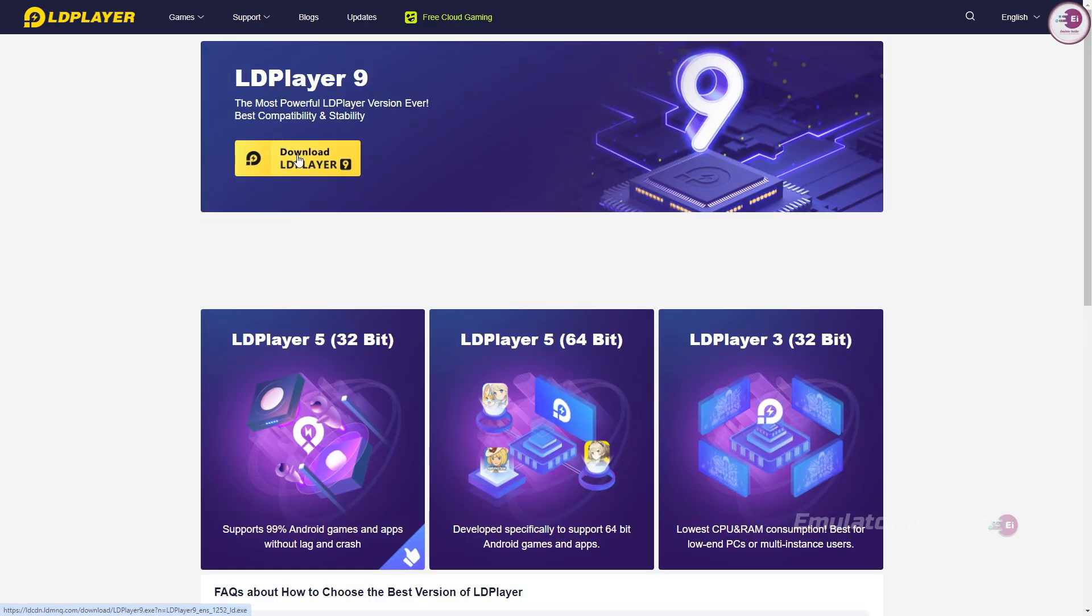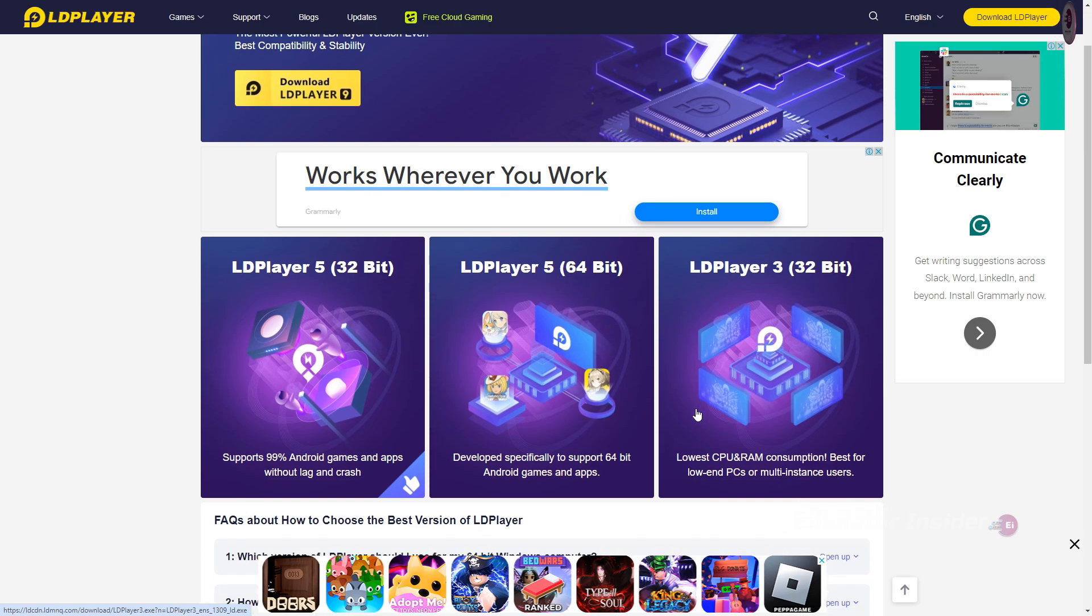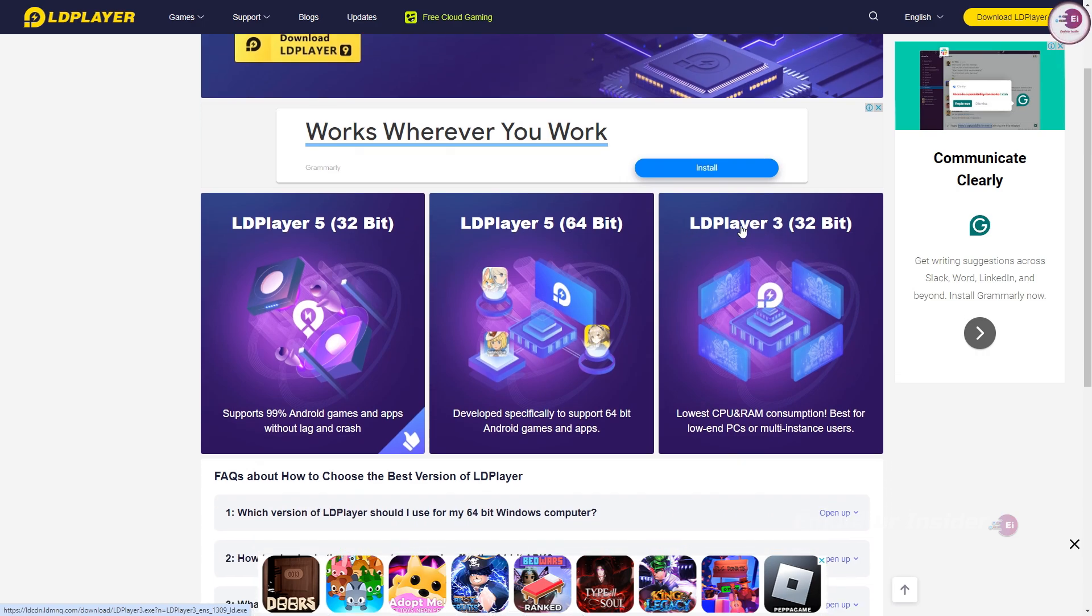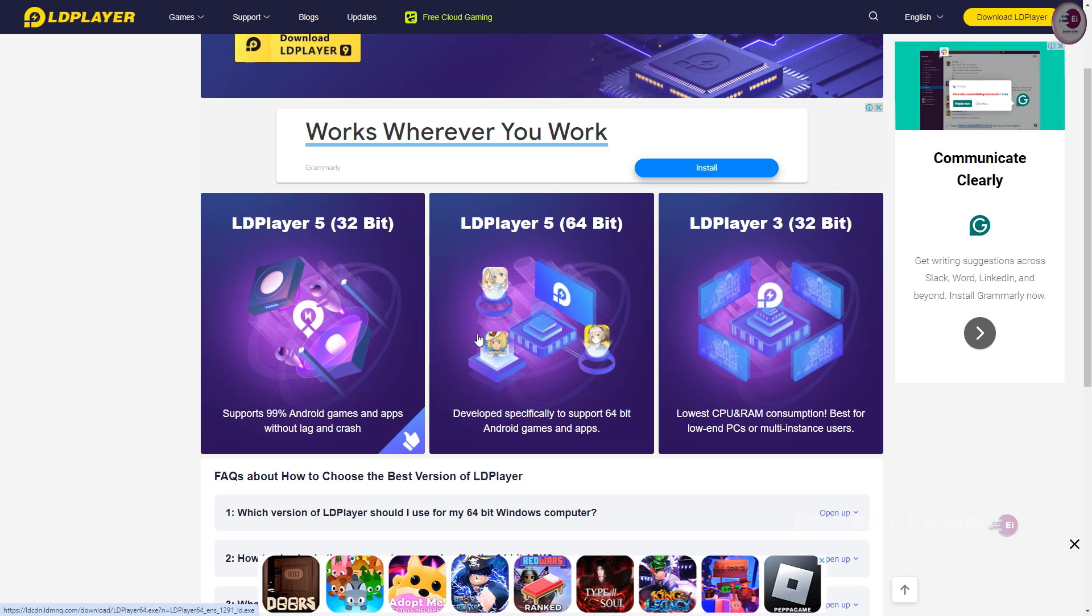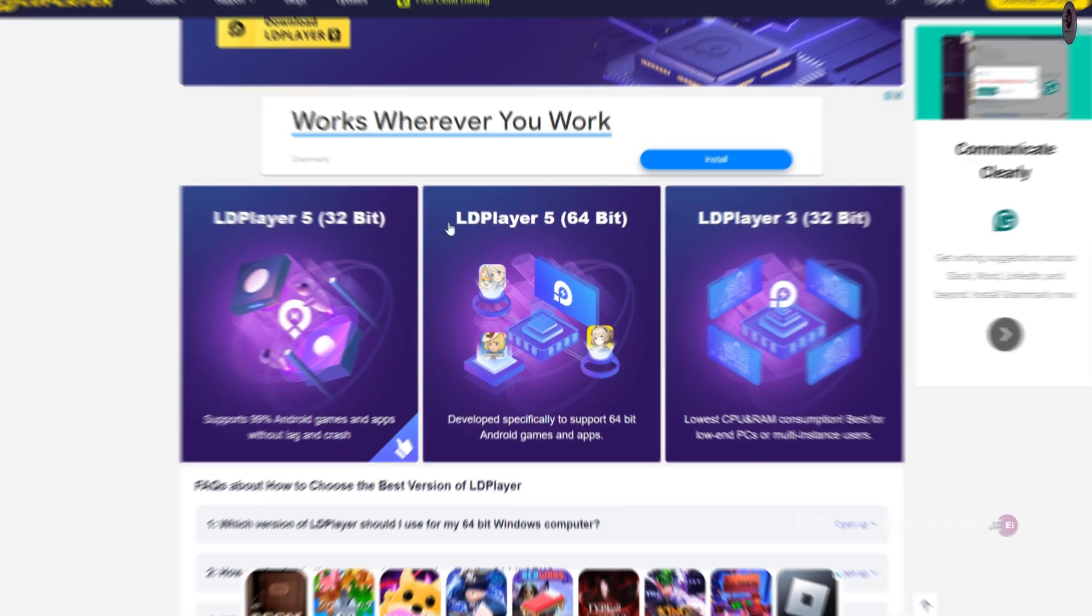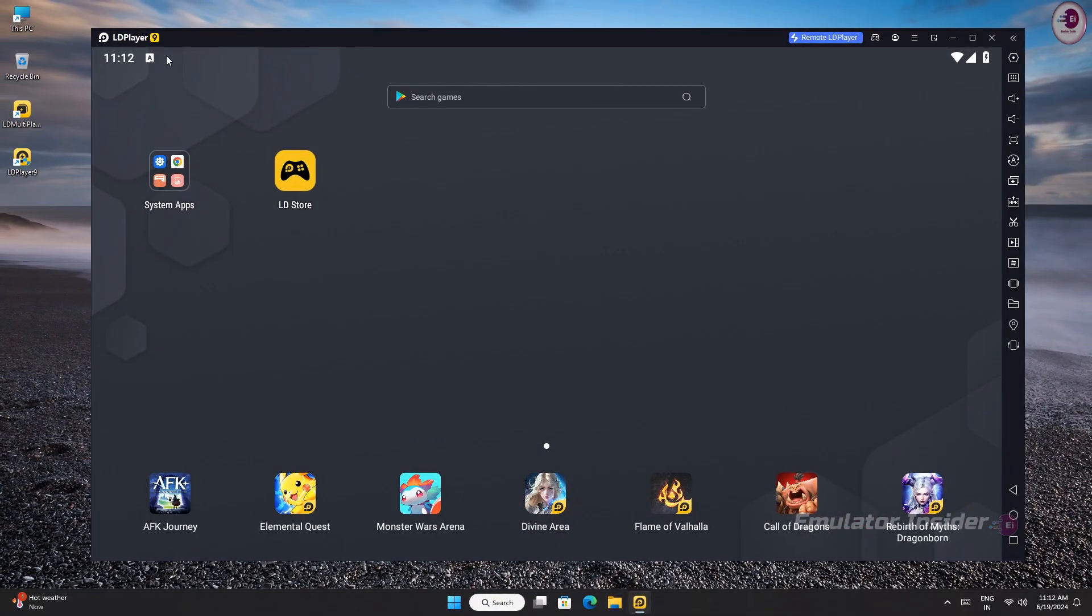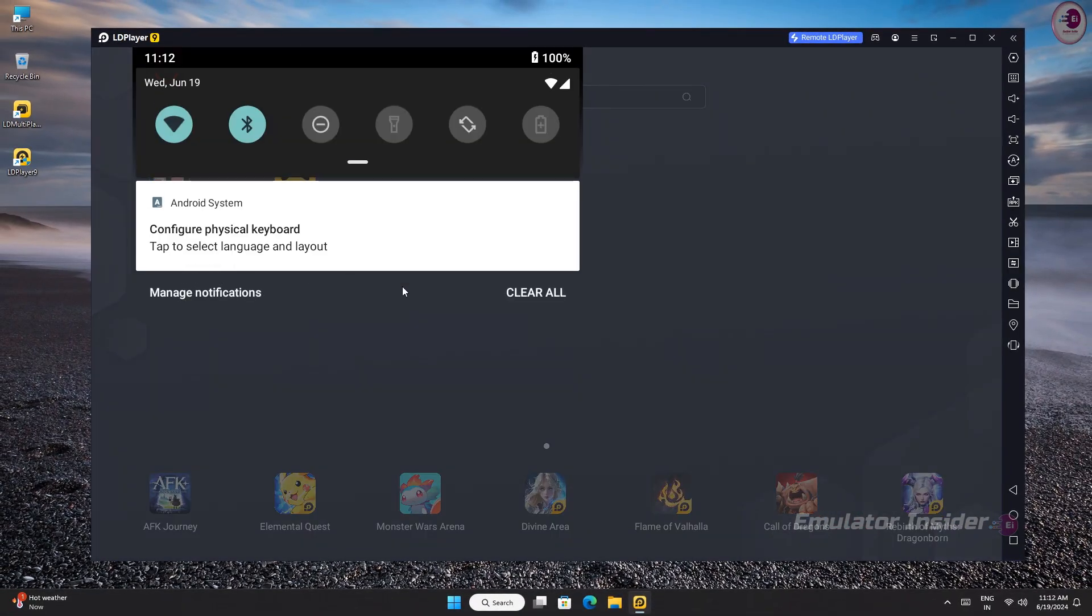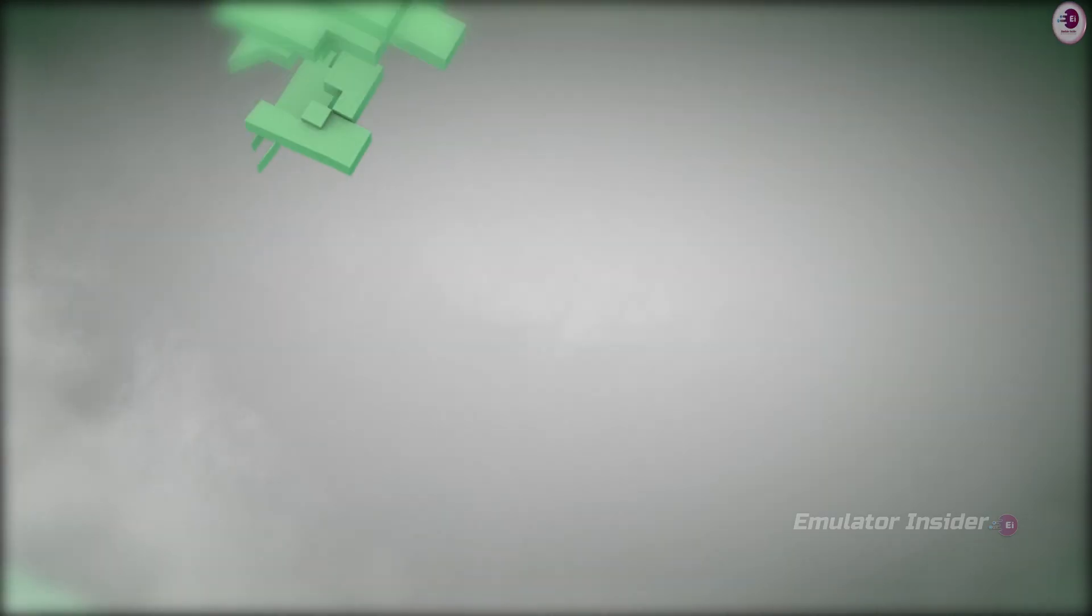There are many versions of this Android emulator. Here you can see LD Player 9, which is a completely new version. Below you can see there are many versions: LD Player 5 and LD Player 3. LD Player 3 is best for low-end PC, it works on 2 gigabyte RAM PC without graphics card. LD Player 5 is best for 4 gigabyte RAM PC. If you have 8 gigabyte RAM in your PC, then download LD Player 9. This is the best version for your PC. So let's move on to the next Android emulator.